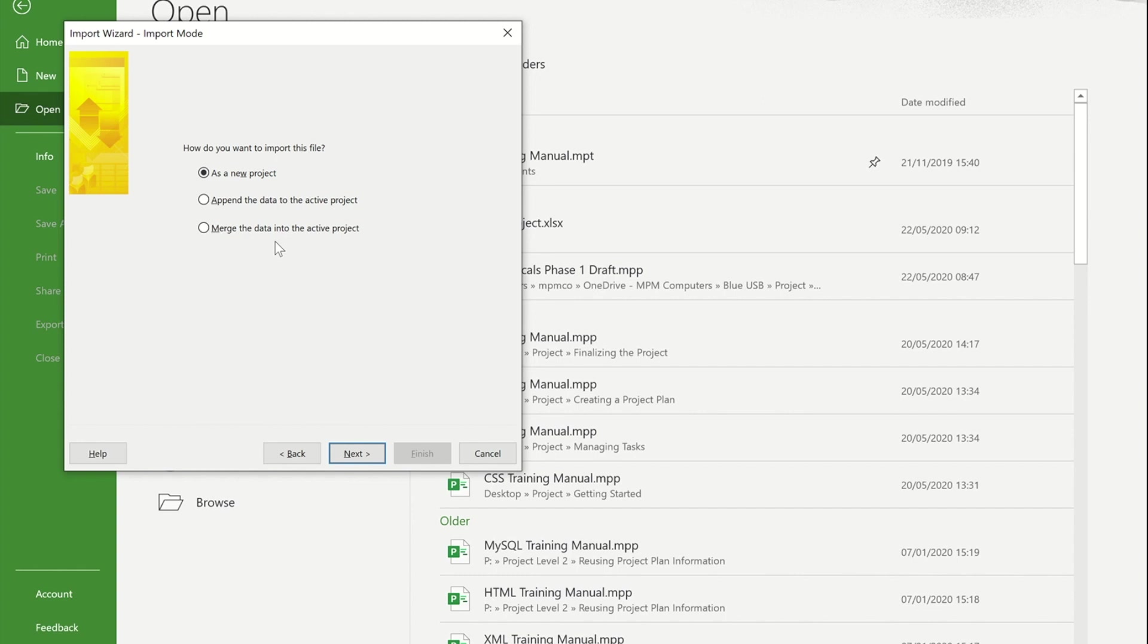What that would do is it would use that number and it would take the information from the tasks that you've got and replace what's in project with the information that's in your Excel spreadsheet.